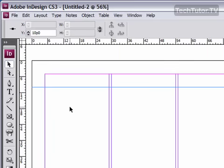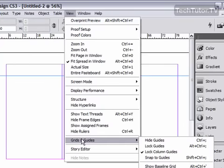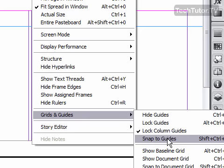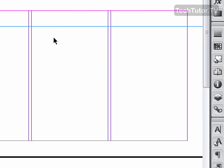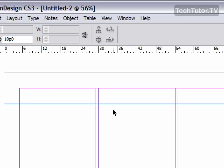If you have an object that you're placing in Adobe InDesign and you place it within three pixels of a guide, it will snap that object to the guide. To turn on this feature, go to View, Grids and Guides, and then click Snap to Guides, and it will snap that object, if it's within three pixels, to the closest guide.